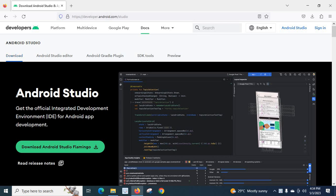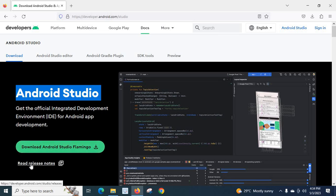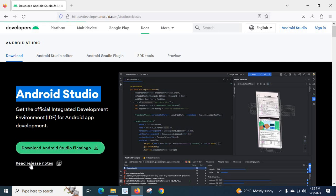So, we can see Android Studio, get the official Integrated Development Environment IDE for Android App Development. We have one button, download Android Studio, Flamingo. We have release notes. First, let us read release notes.